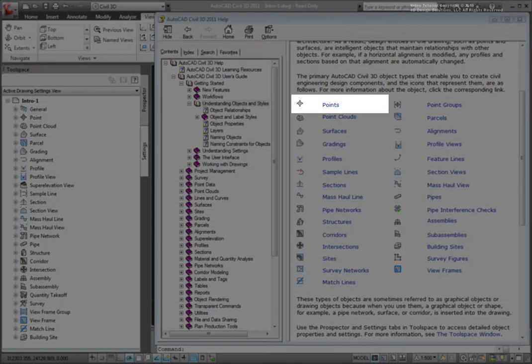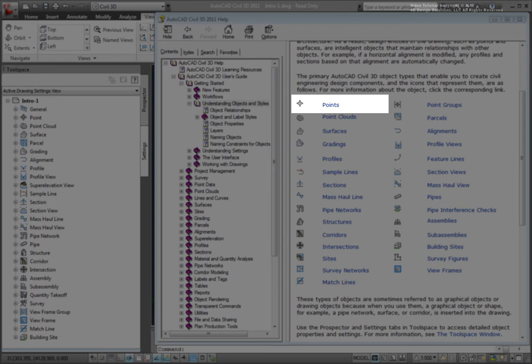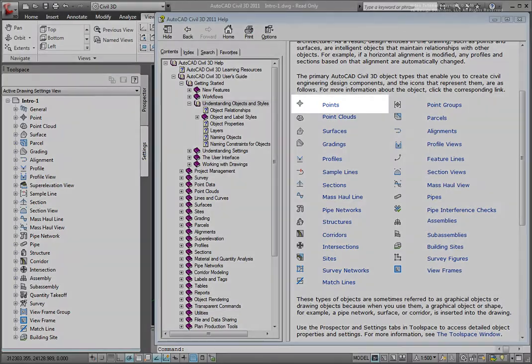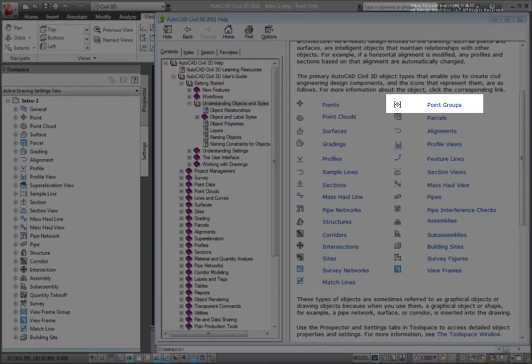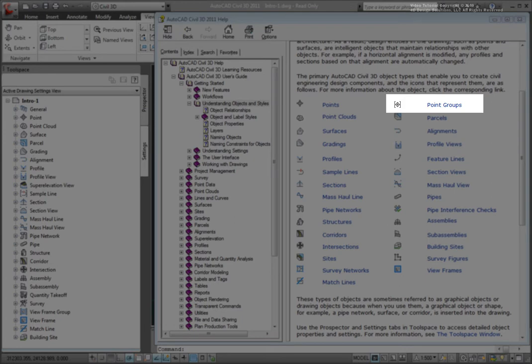First, we have points. Points define a location of something in a drawing and usually have attributes such as northing, easting, latitude, longitude, elevation, description, and number. Point groups are collections of points in your drawing, and you can define the contents of the point group. This is a way to organize your points in your drawing.